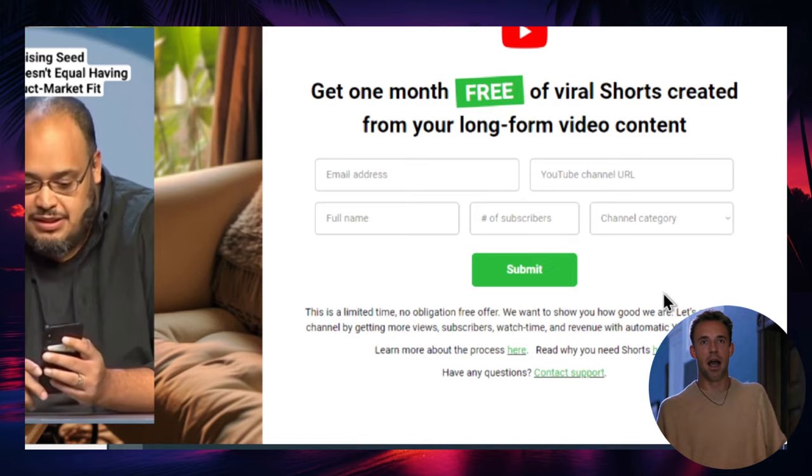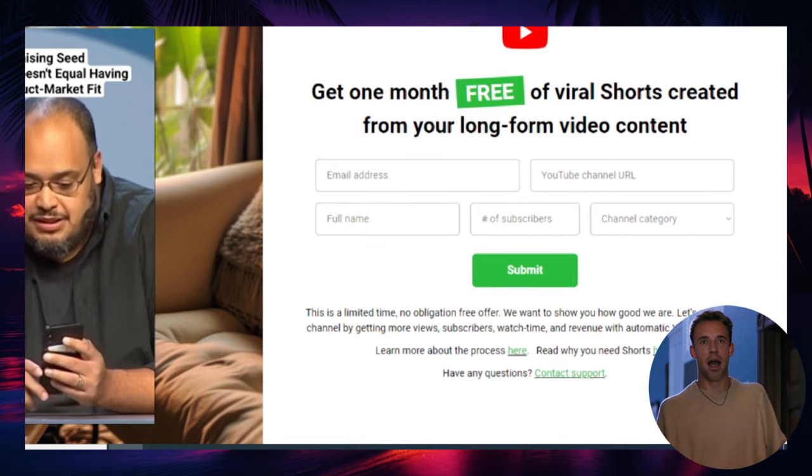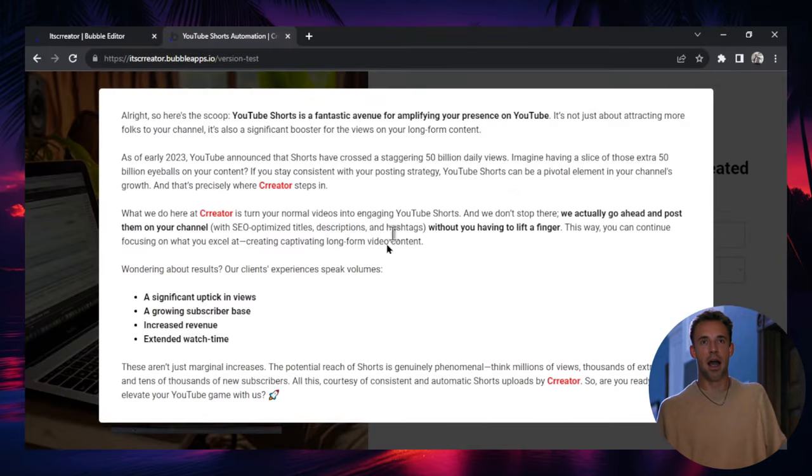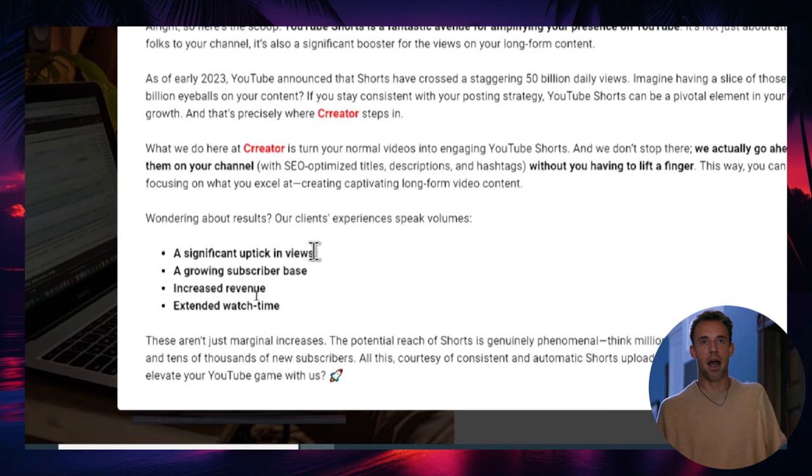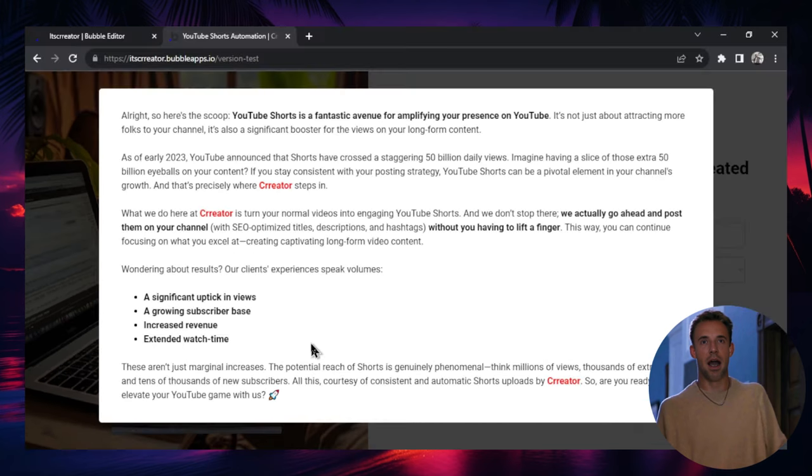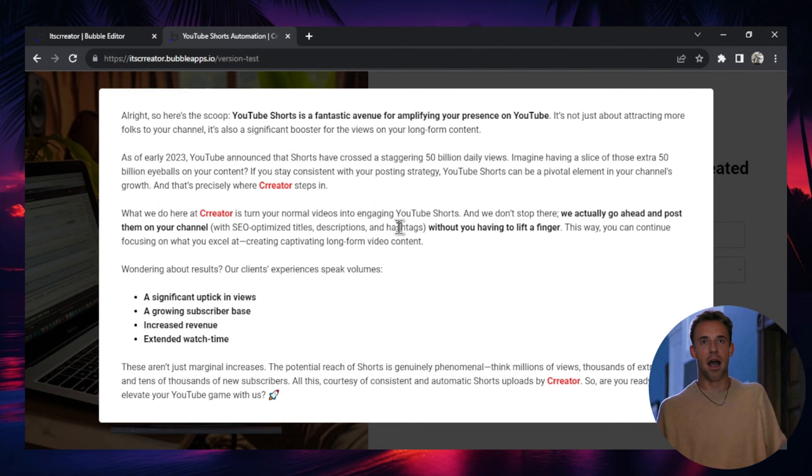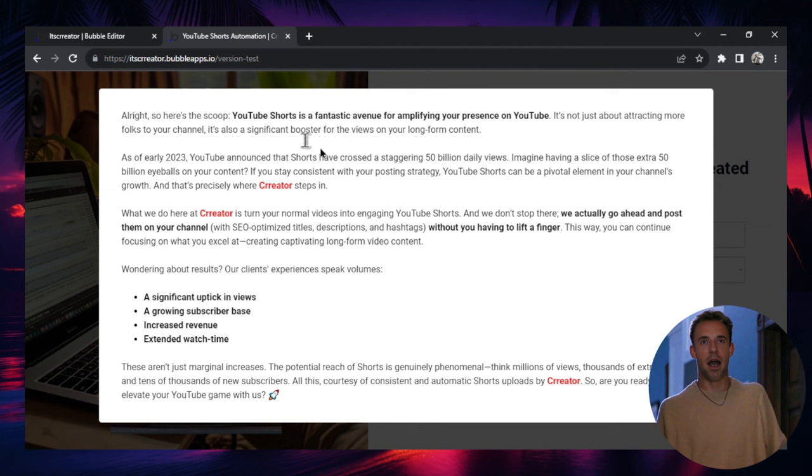And then I have another text here, why you need shorts. Let's click this. Basically, it's what I parroted before. Short form content gives you a significant uptick in views. It grows the subscriber base. It increases your revenue and extends your watch time on YouTube. But it also does this for all the other social media channels because the more content that you are providing, the more chances you are getting of being seen. You're getting more impressions and you're getting more followers, more subscribers, more views, and you're growing exponentially. So uploading more and more content is extremely important. And we're living in an age where long form content is slowly dying and short form content is taking over. People have shorter attention spans. So an agency like this, an AI agency like this, is very much needed.